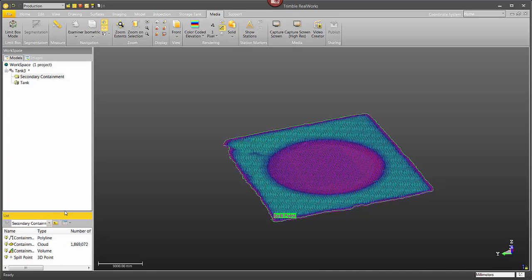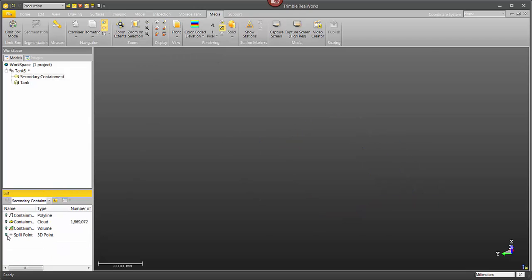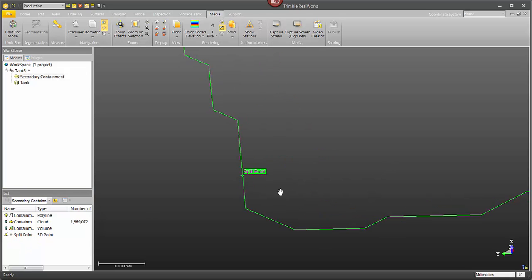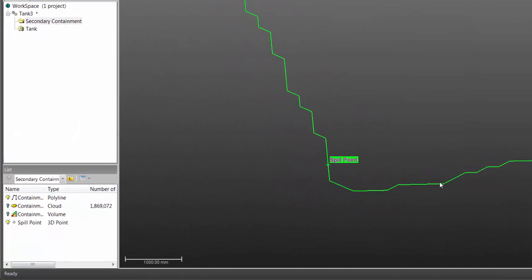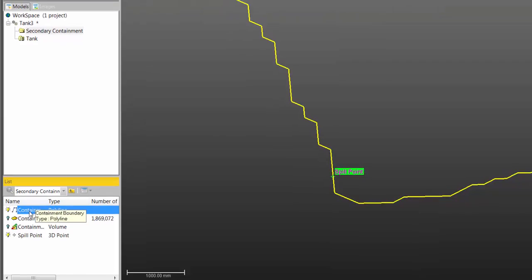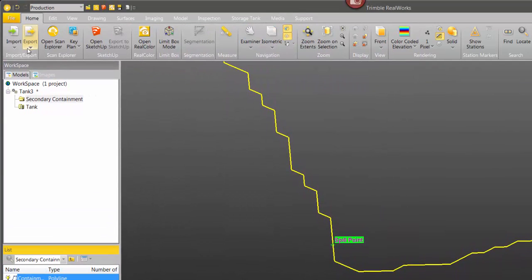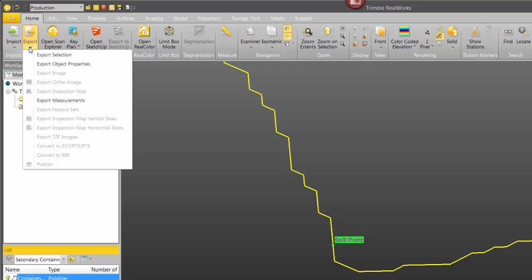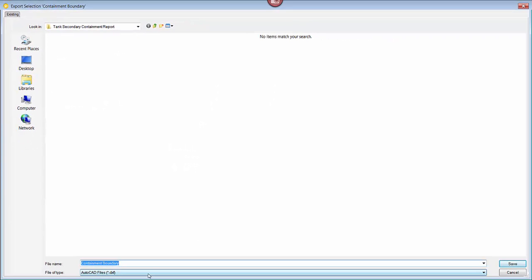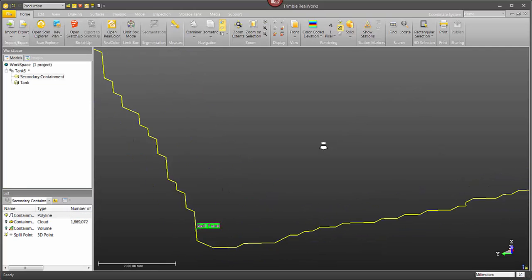So to demonstrate that I'm just going to come up here and hide everything. And then just one at a time display these. Clicking, there's the spill point. There's our perimeter around there. And then of course if I wanted to export these I could just select on any one. And then up under the home tab click on export, then choose export selection. And of course I can export that out to whatever CAD type that I need.